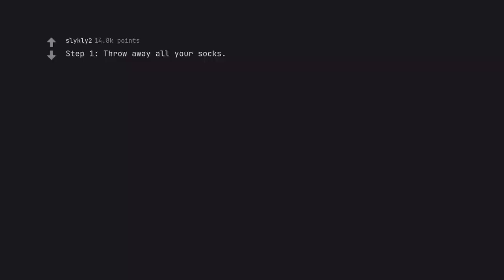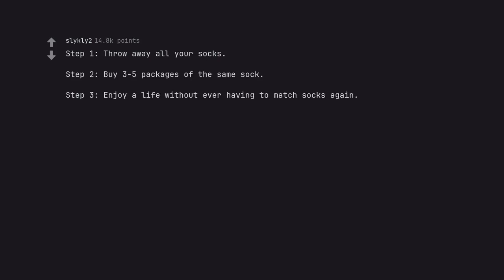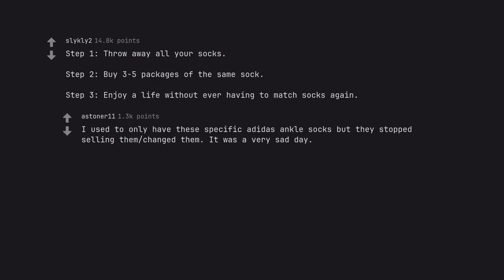Step 1. Throw away all your socks. Step 2. Buy 3-5 packages of the same sock. Step 3. Enjoy life without ever having to match socks again. I used to only have these specific added ass ankle socks but they stopped selling them changed them. It was a very sad day.